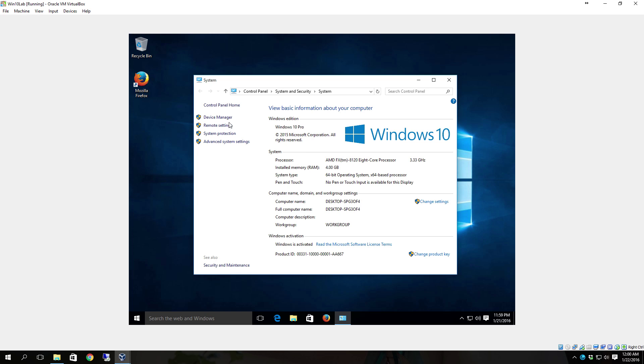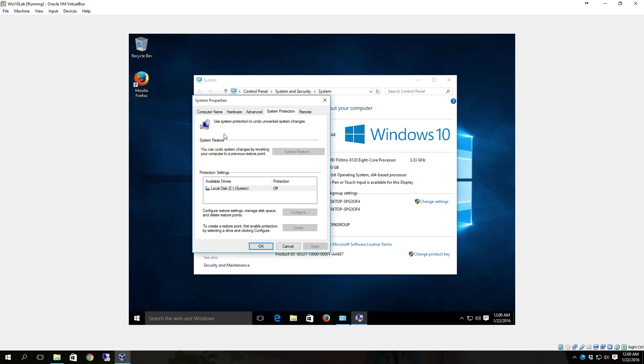With device manager you can go and look at devices installed. With remote settings you can go in and disable remote desktop or configure remote desktop for use. With system protection you can set up the system restore and everything else on the drives.